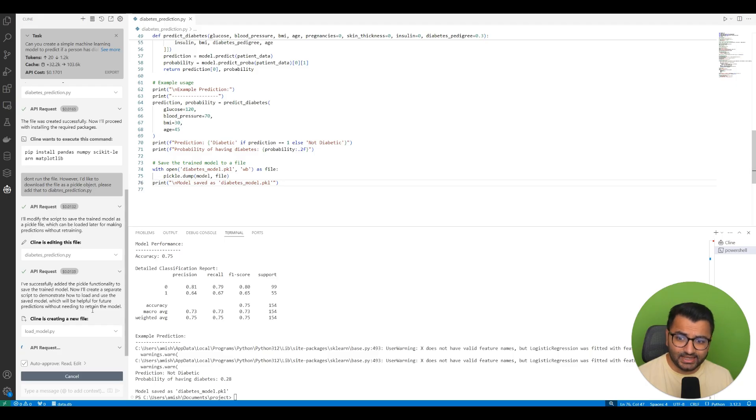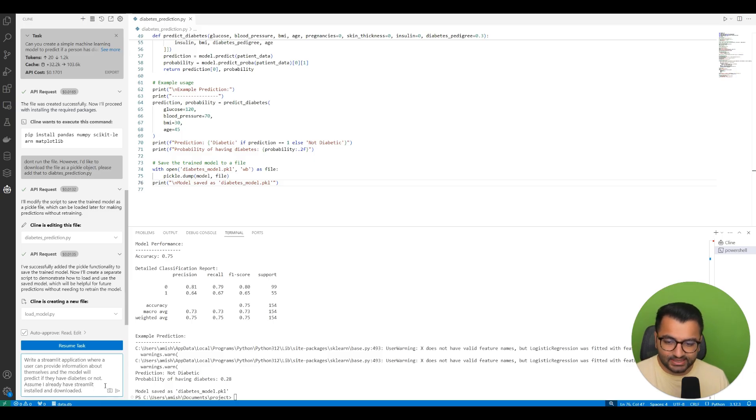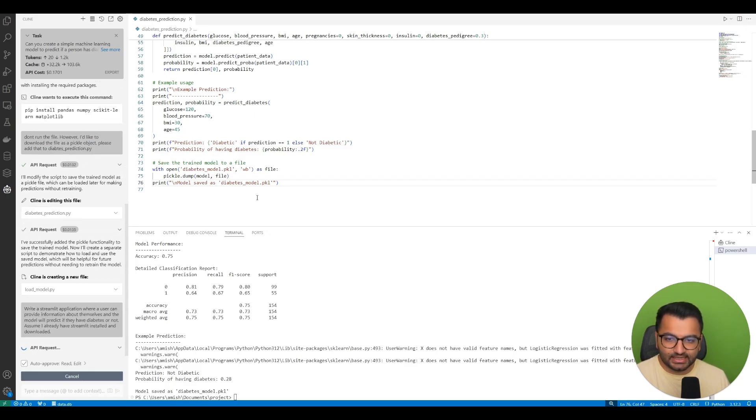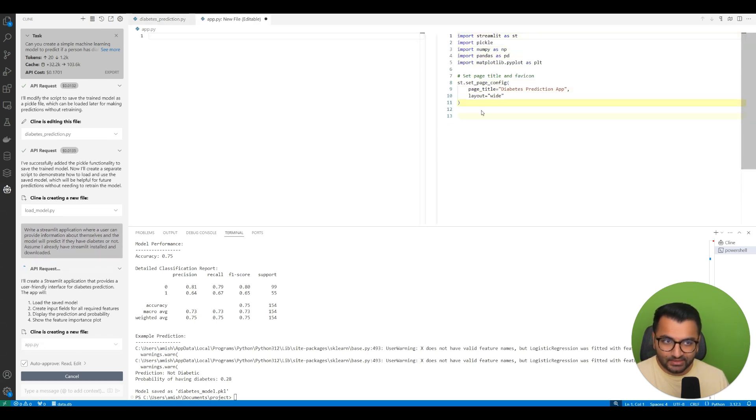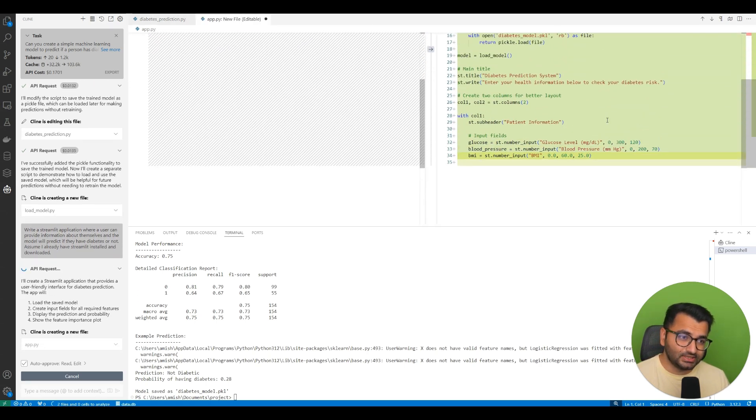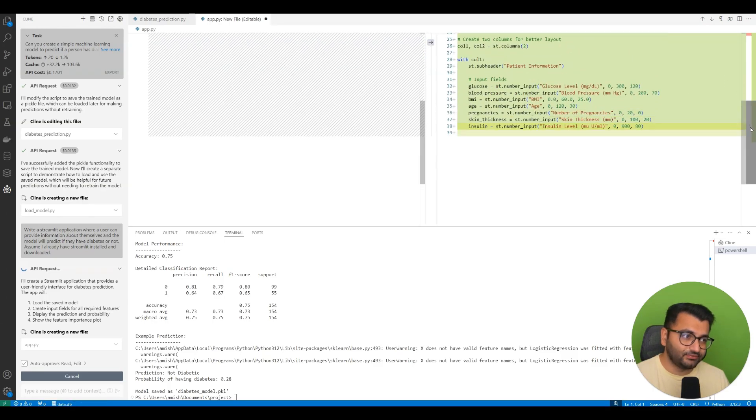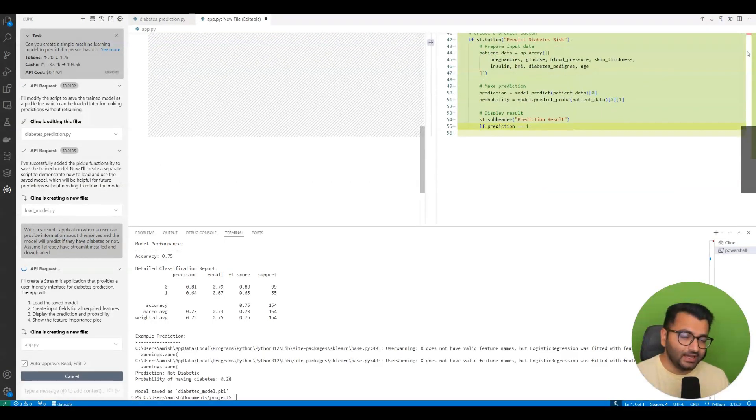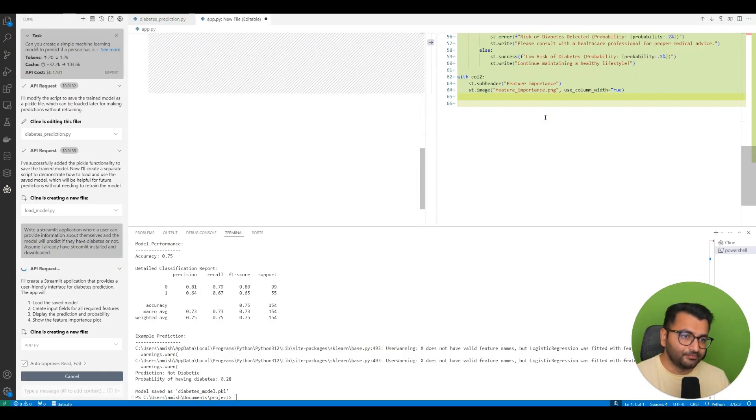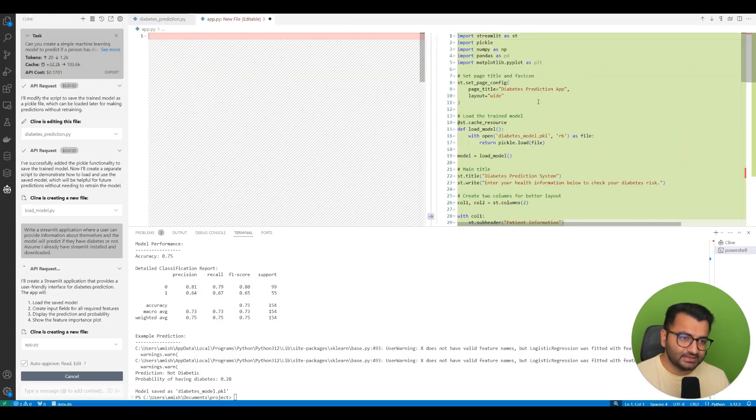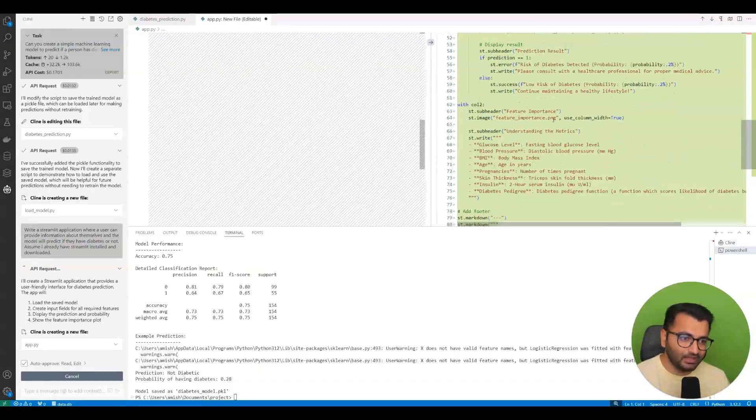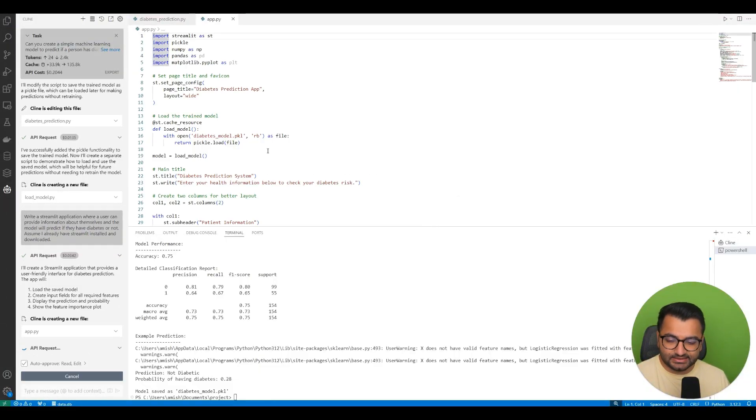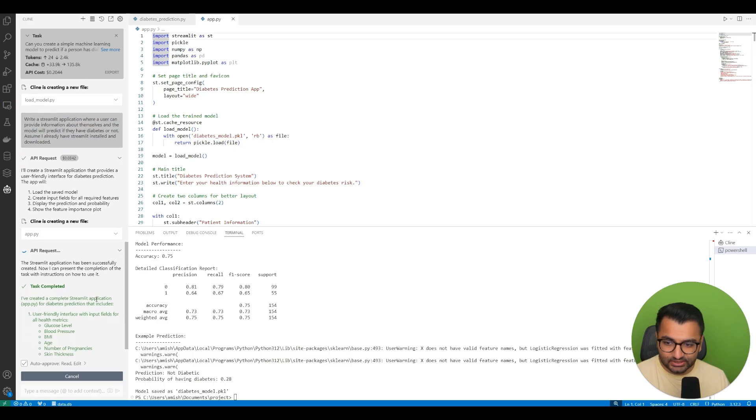Now imagine that I wanted to create a front-end interface. I'm going to say write a Streamlit application where a user can provide information about themselves and the model predicts if they have diabetes or not. I'm going to also say assume that I already have Streamlit installed and downloaded. Streamlit is just another library within Python that we can use. Here it's writing all of the code. So it's pulling in information first of all about the model, and then it's creating this front-end interface that looks really interesting here.